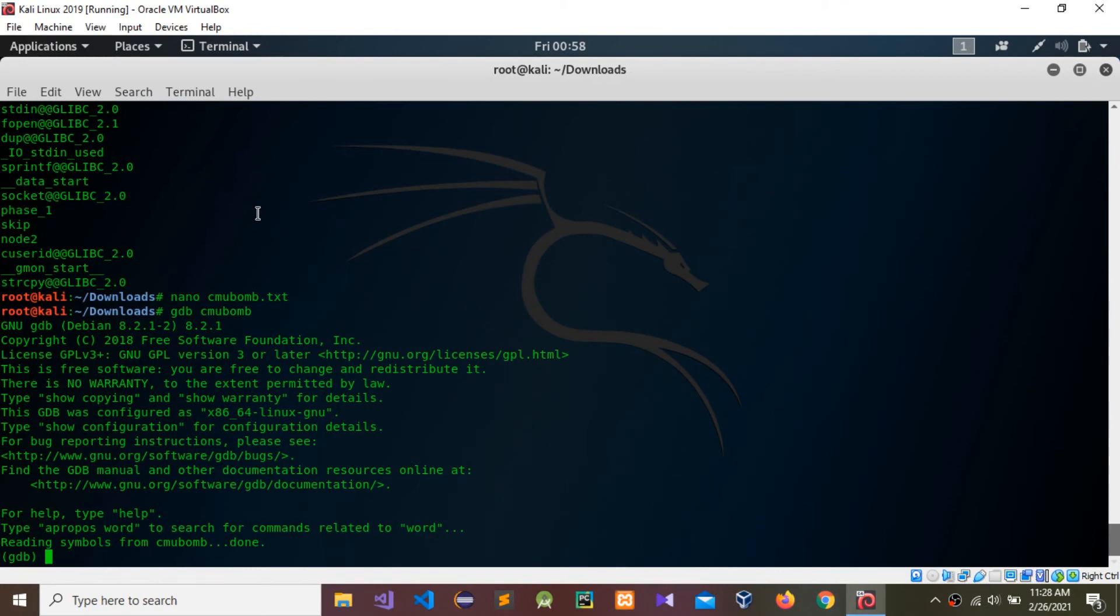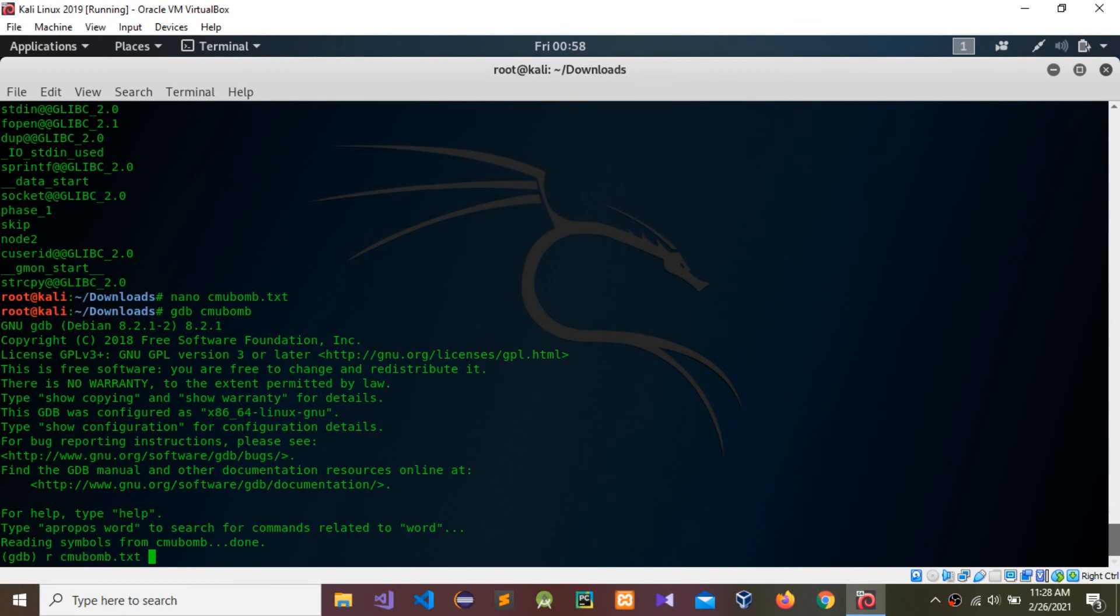We need to use a command called R, that means run that file, run that created file .txt. Press enter.